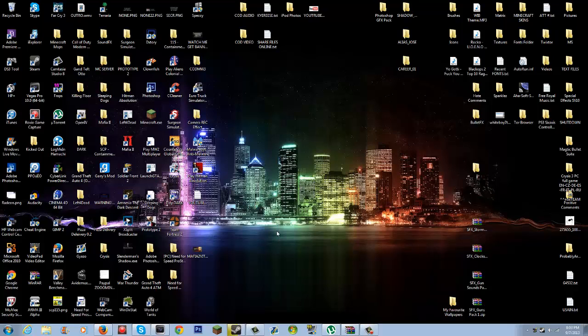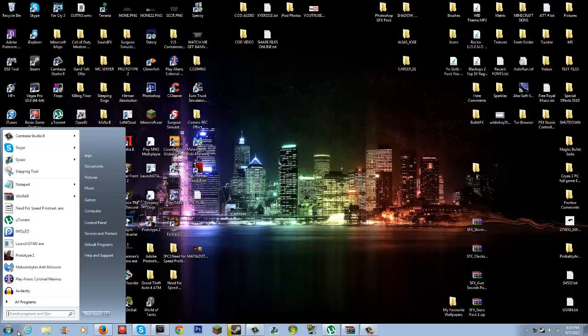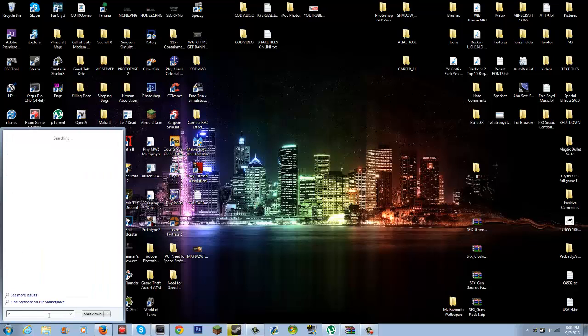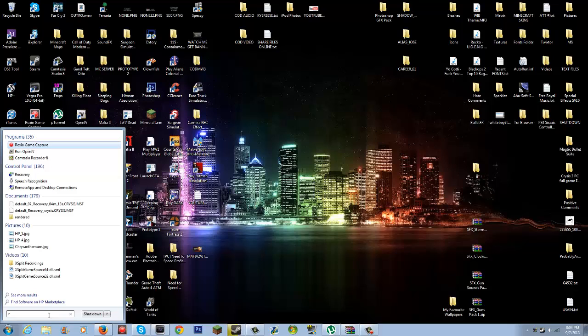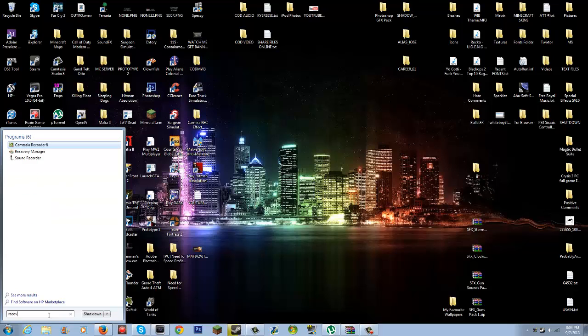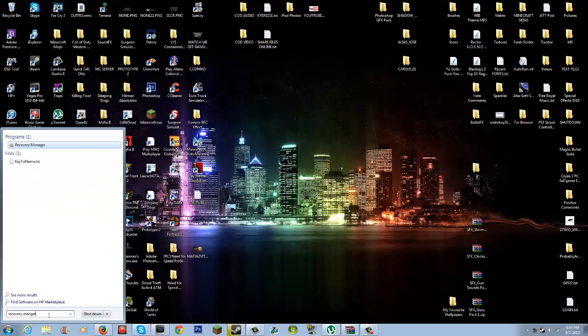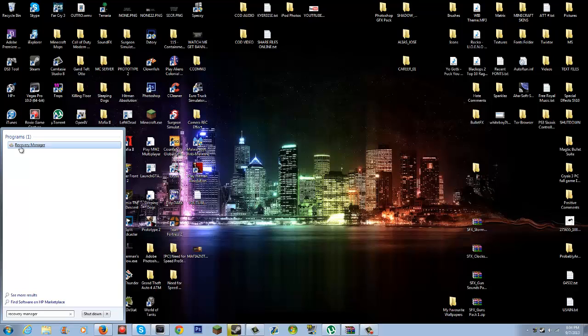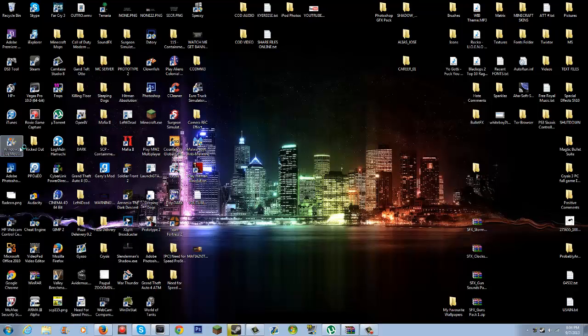To fix this, you type Recovery Manager. Notice this is only for HP users only. Then this is going to show up and you click that.